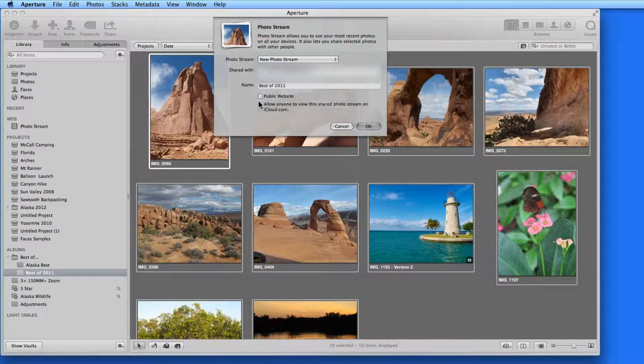So when I send this, I'll be alerted on my Mac, iPad, and iPhone. I'll then be able to view, like, and comment on these shared photos.